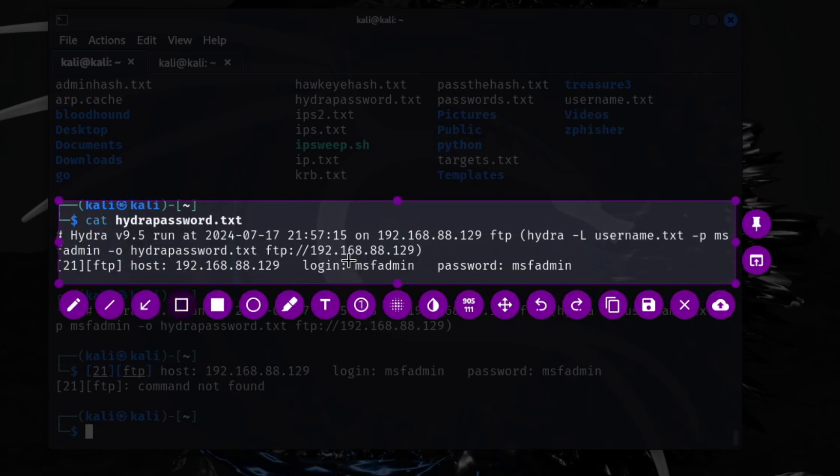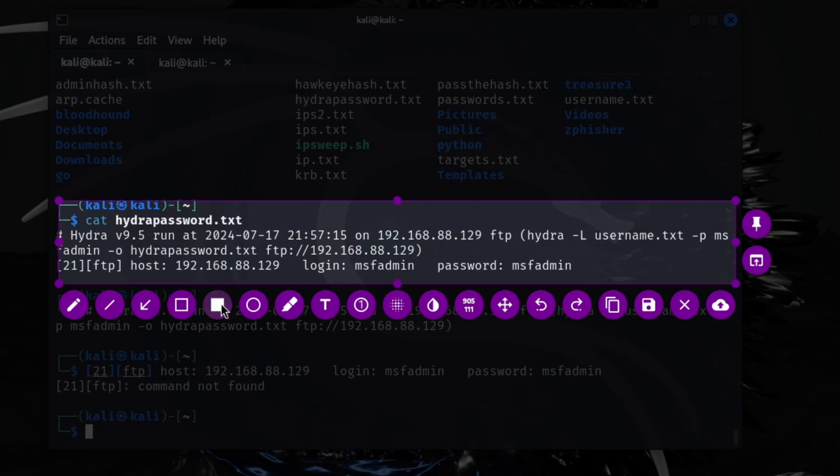You could draw a rectangle around it like msfadmin and then password msfadmin.